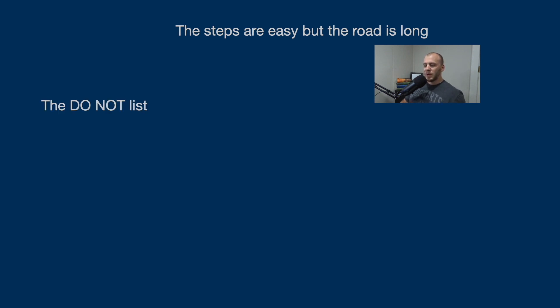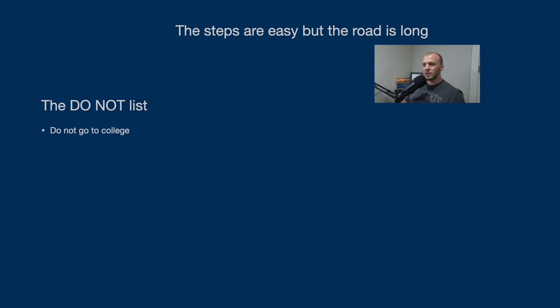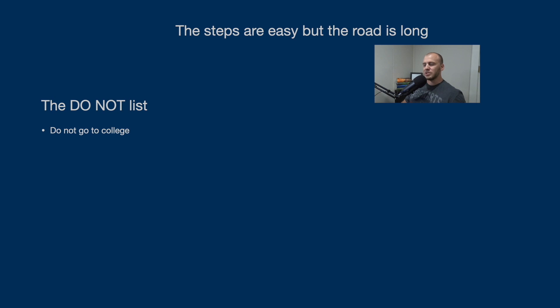So this is my do not list. These are things to not do. The first one is do not go to college. Do not waste your time going to college. You're not going to learn a whole lot. I have two master's degrees and a PhD. I would not do it over.